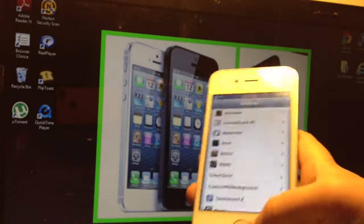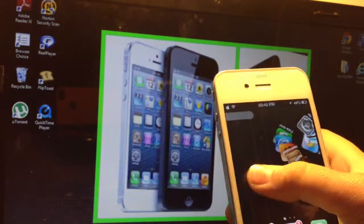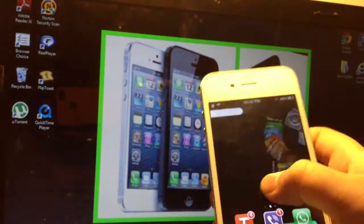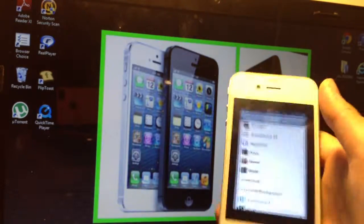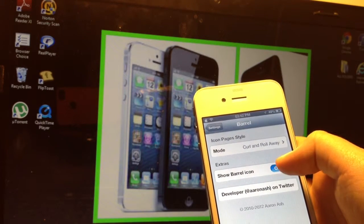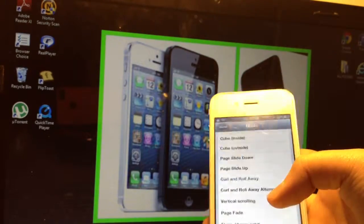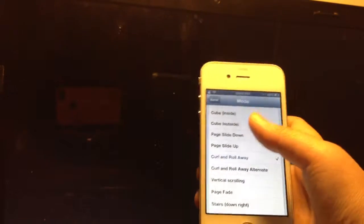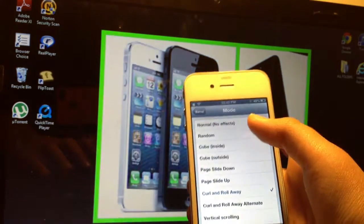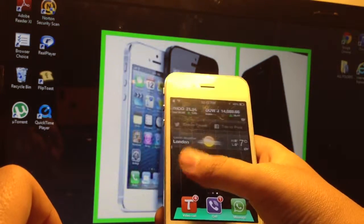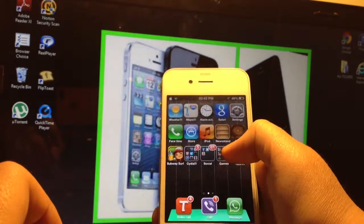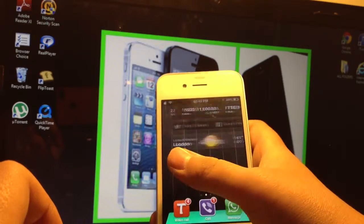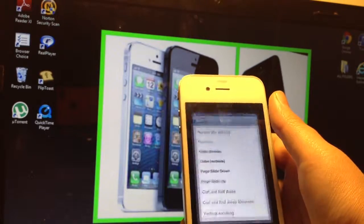Next one I am going to show you is Barrel. Barrel has been here for a long time. Basically when you slide to each slide it gives you a nice animation. The settings are, well, you just have to choose. You can show Barrel icon or not. I do, so instead of going to settings and all that. The original is curl and roll away. If I do random I could show you all the different ones. I'm on random, so that's pretty cool, don't you think, the way it's coming and going. And that's Barrel.